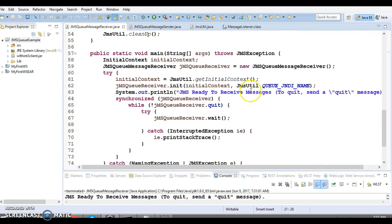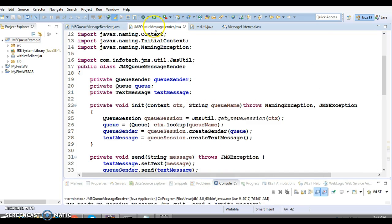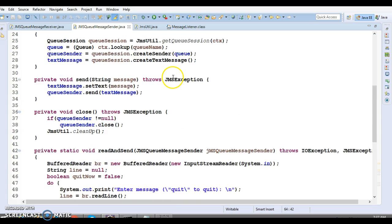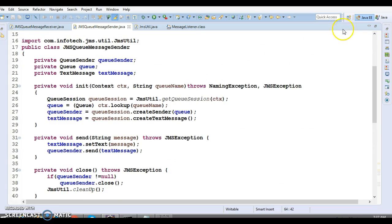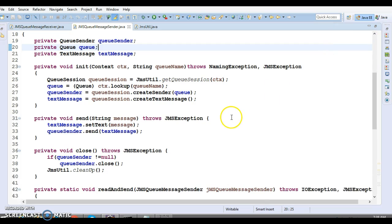That's all about JMSQueueMessageReceiver. In the previous video I already explained JMSQueueMessageSender. So we end up with these two classes: one responsible for posting JMS messages onto the JMS queue, and another — the receiver class — which reads messages from the JMS queue.